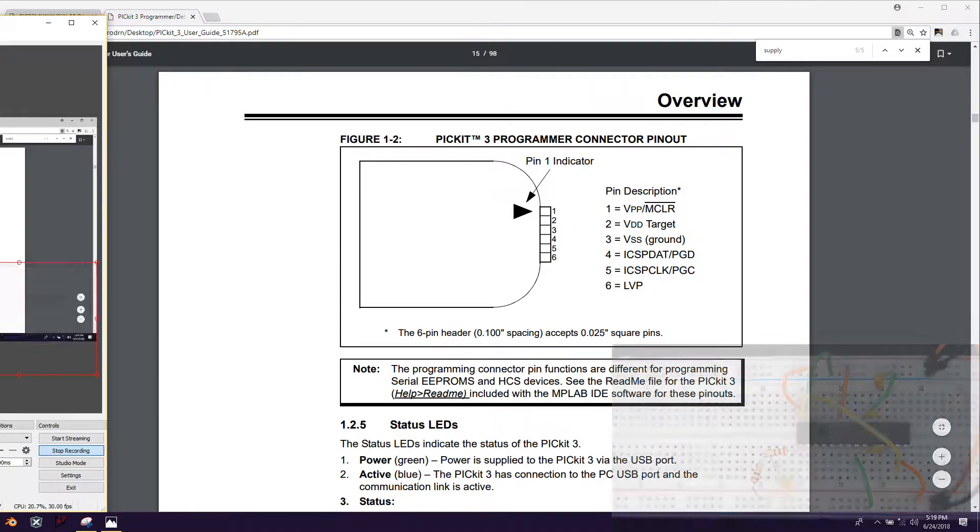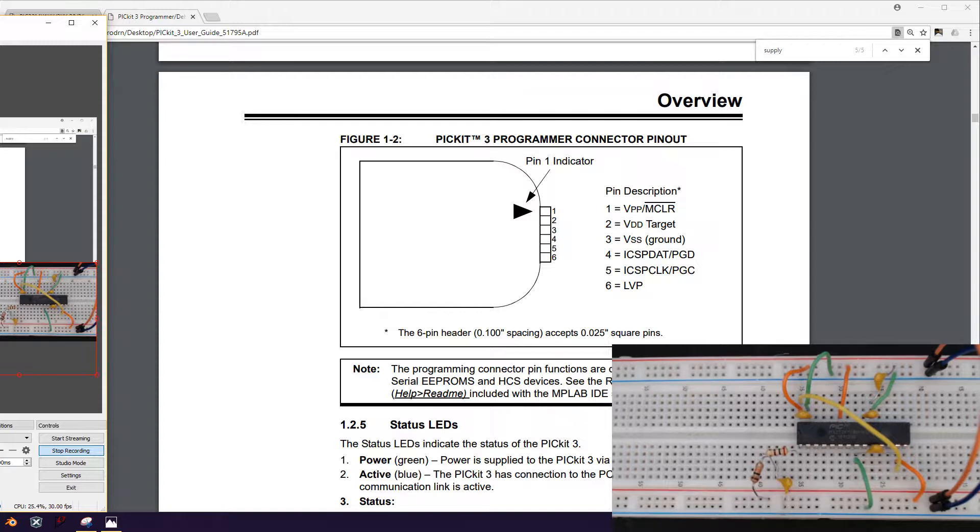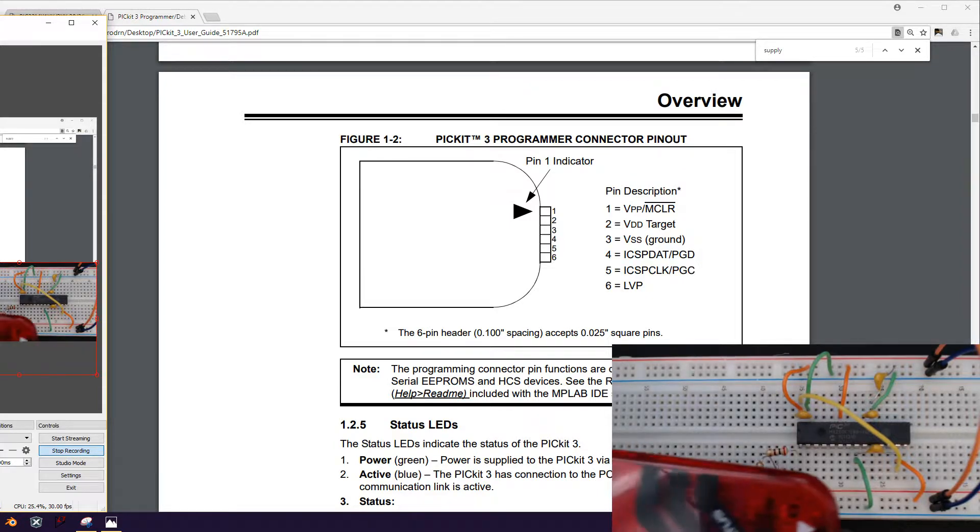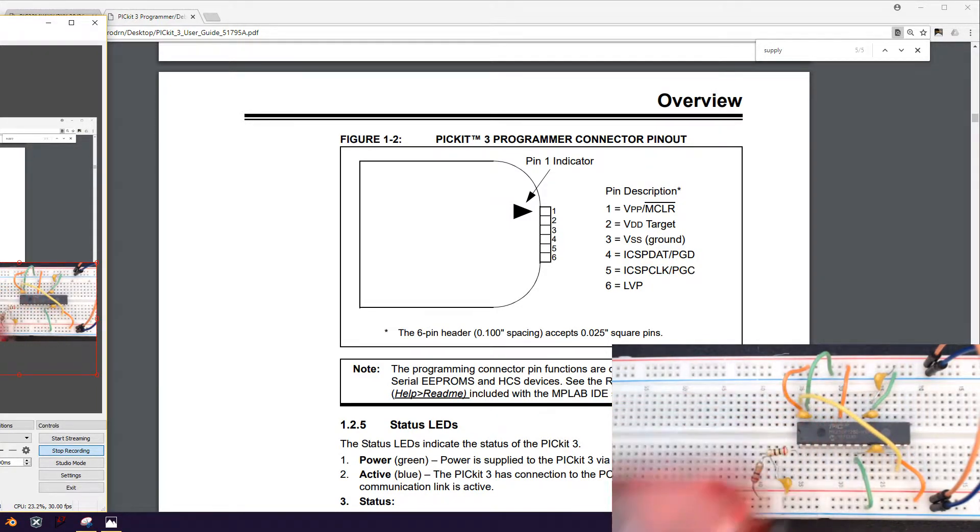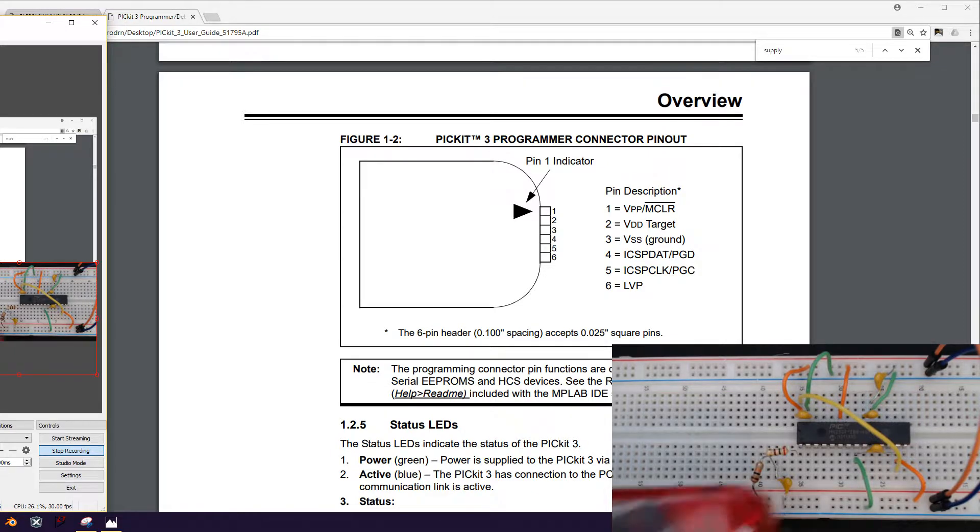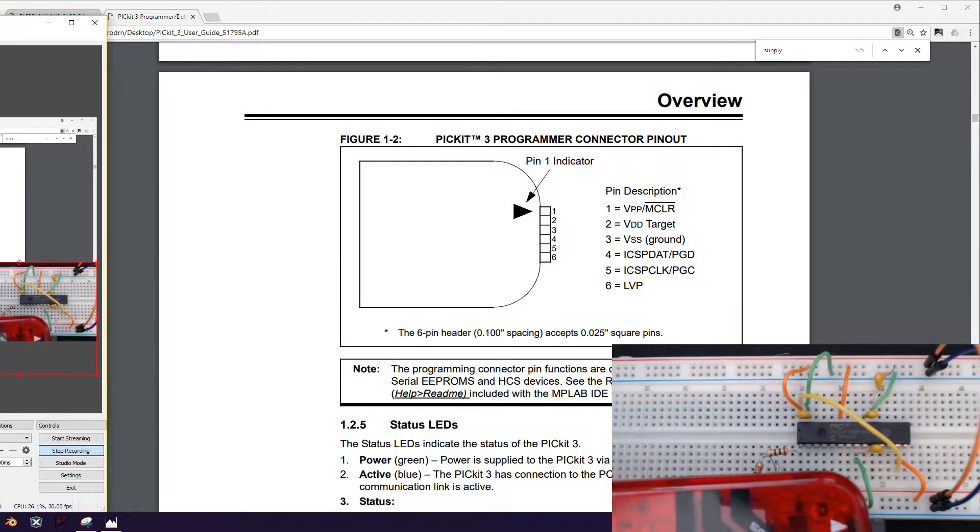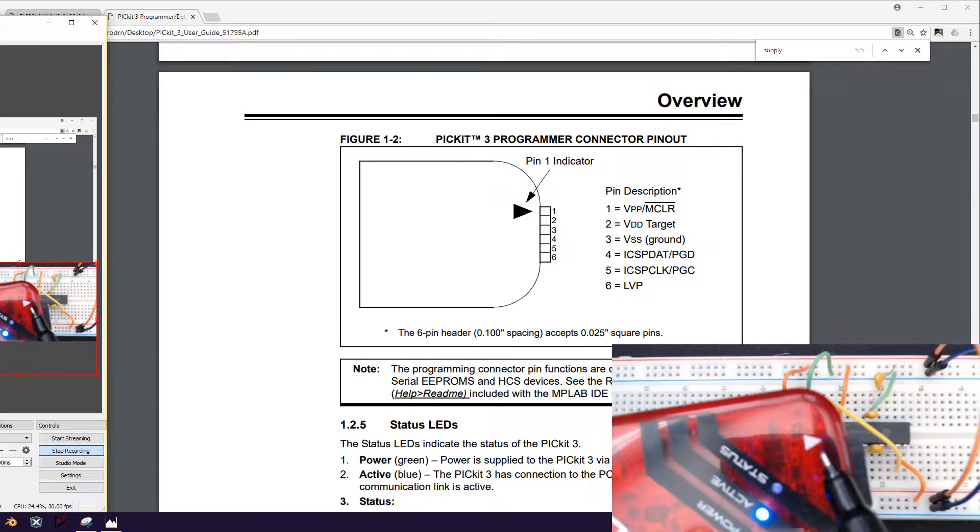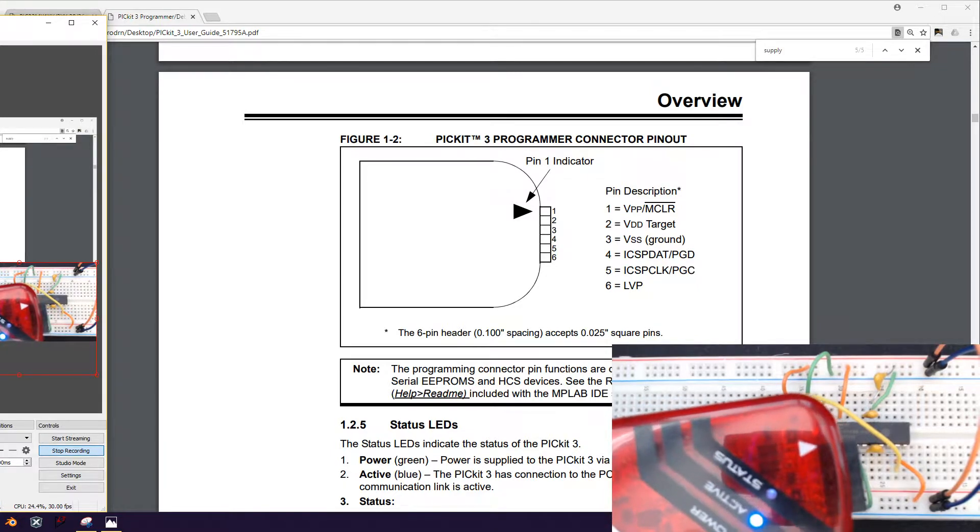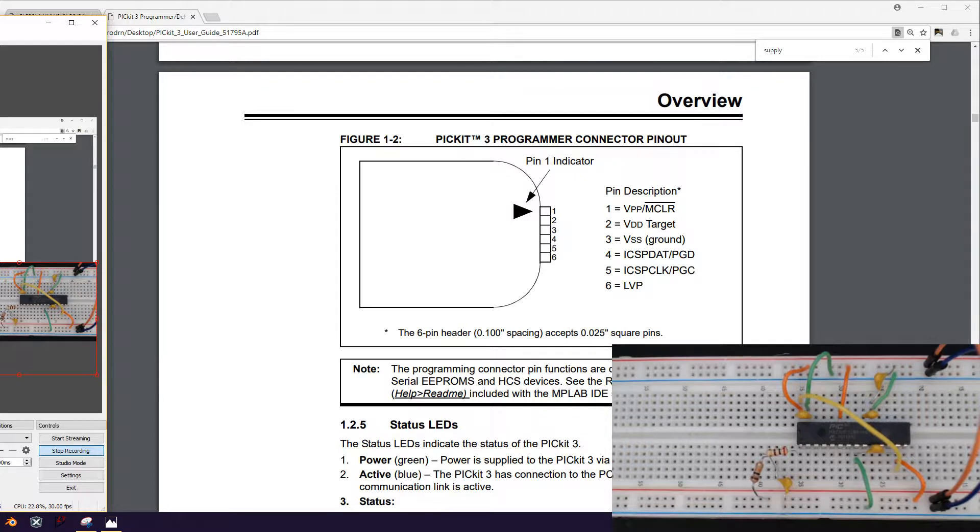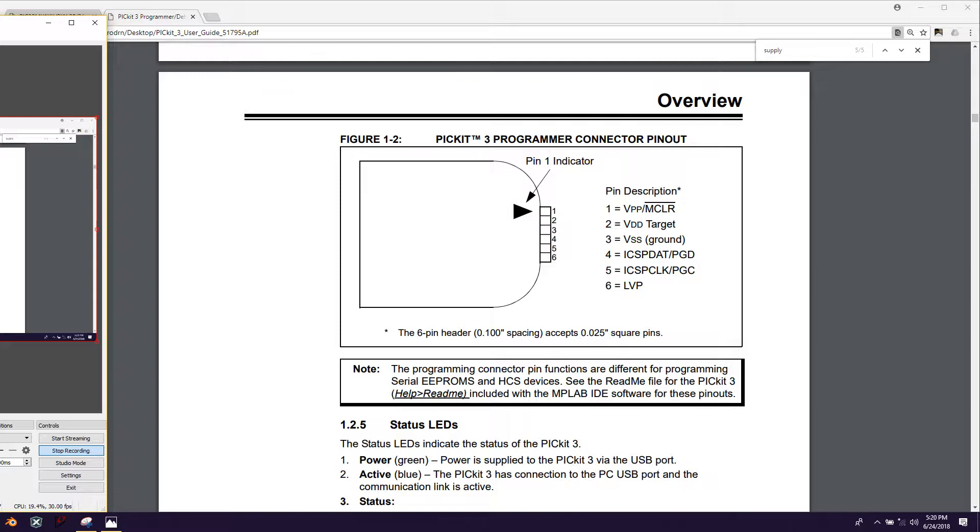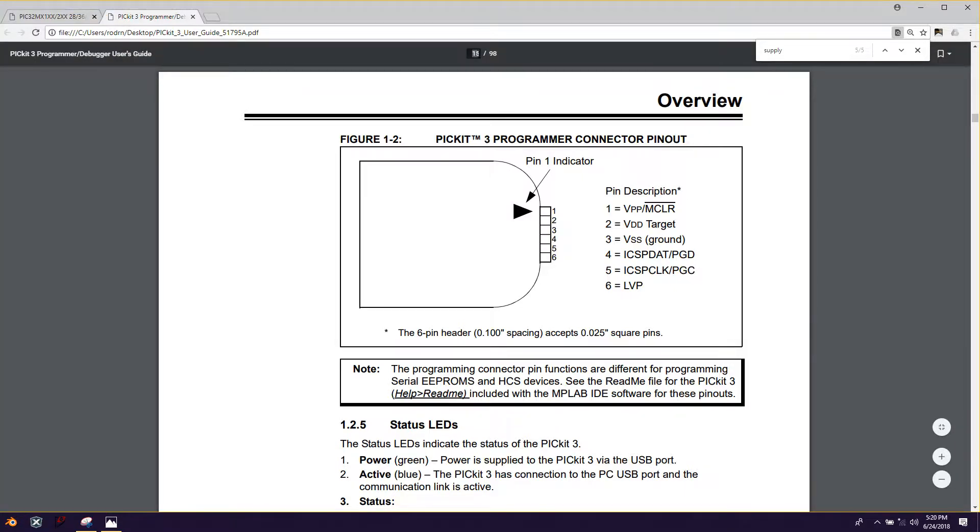So if you'll notice on your PICkit 3, you have this little arrow here. That matches this arrow on this pinout. And what you can tell from that is it's the pin 1 indicator. So it's going to go to that master clear pin. Just orientation to keep in mind later on the next page.